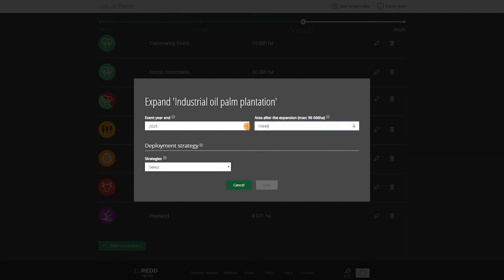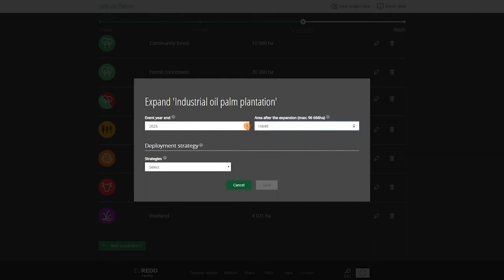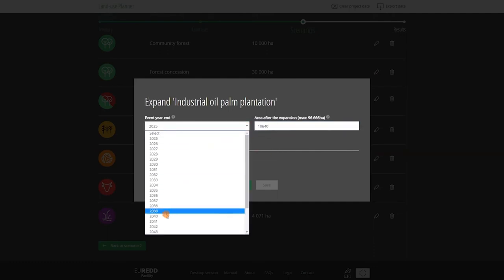We then select the year when this expansion should be completed, for example 2040. Developing 15,000 hectares of oil palm takes time. Here, we add our 15,000 hectares to what we had already, so this adds up to 25,640 hectares.